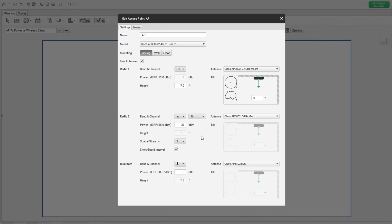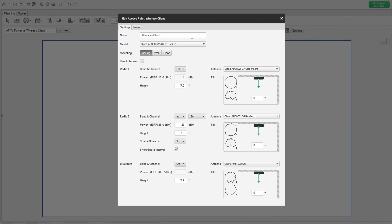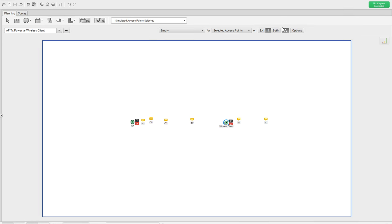That's the basic AP we are using — the 3800. When we talk about the client, I'm actually using the same AP here. There's no difference. We have a wireless client; I just renamed it as a wireless client, but this is basically an AP. Just consider this AP as a client. Here also I set my power level to 23 dBm.